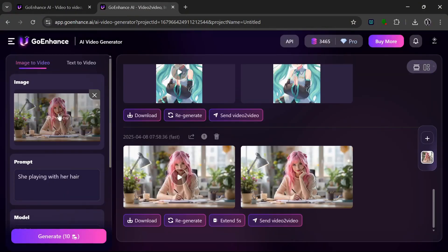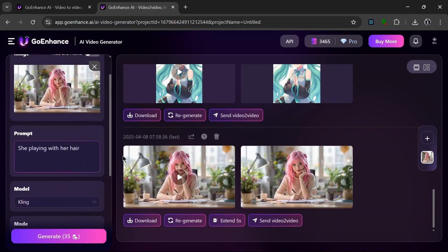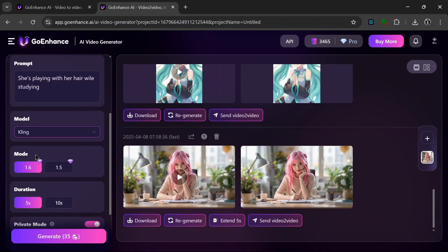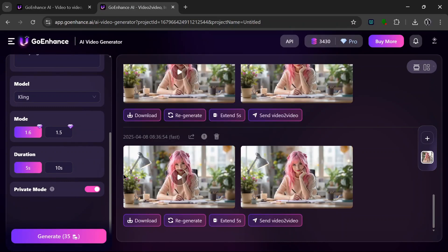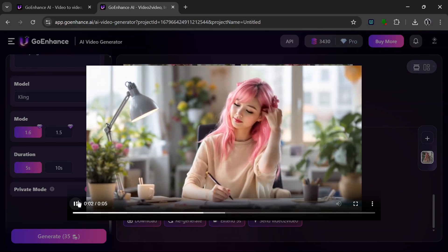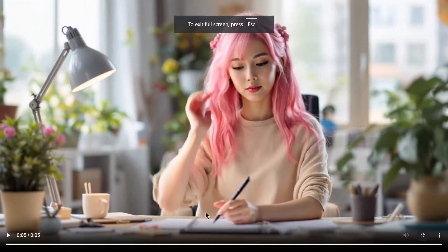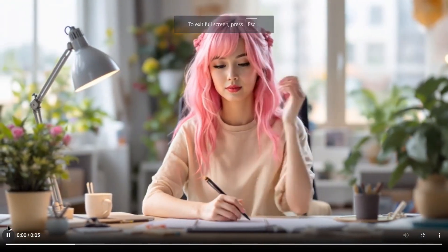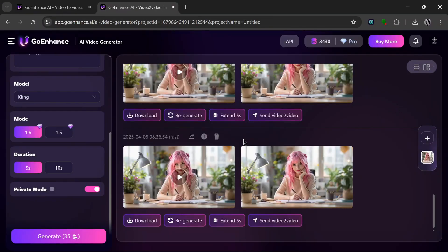Let's try with Kling and see how it does. We'll modify the prompt a little bit. We can use version 1.6 or 1.5, and this can go up to 10 seconds. Let's hit Generate — and it is done. Let's see what it cooked. Wow, this is perfect. No morphing, and it understood the prompt really, really well.